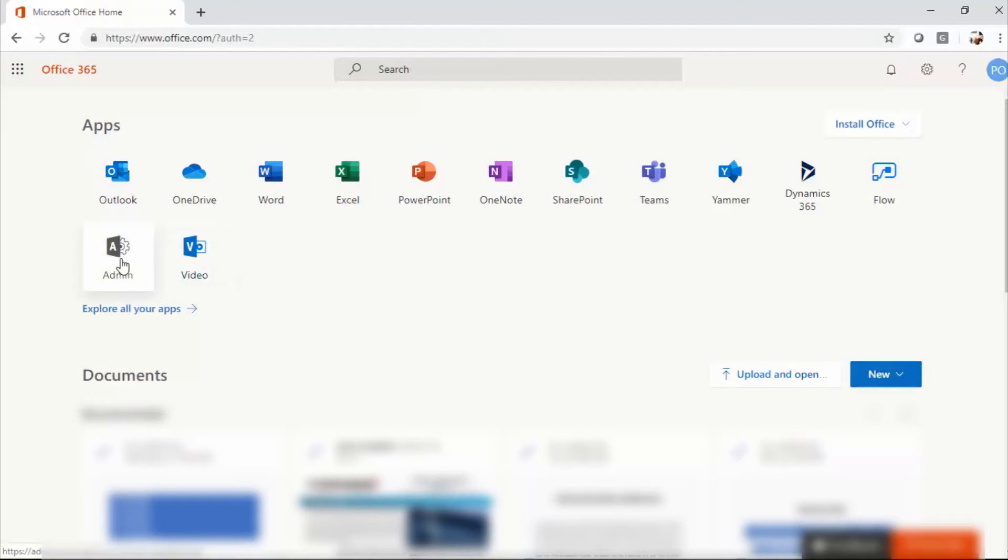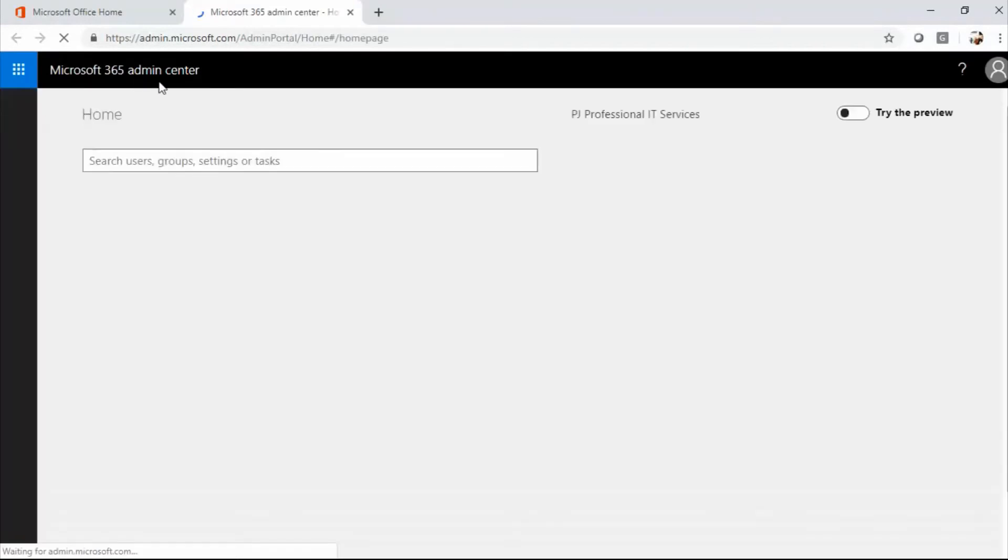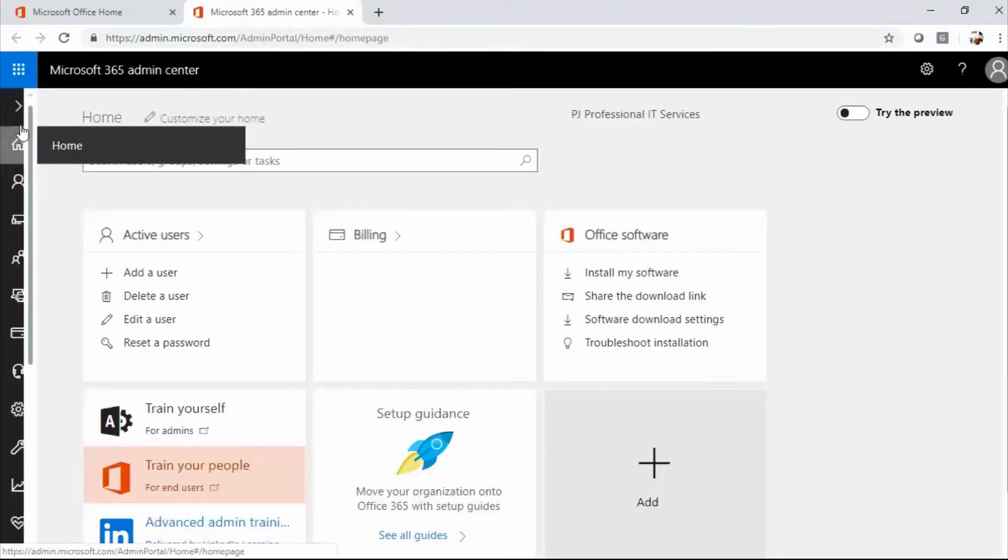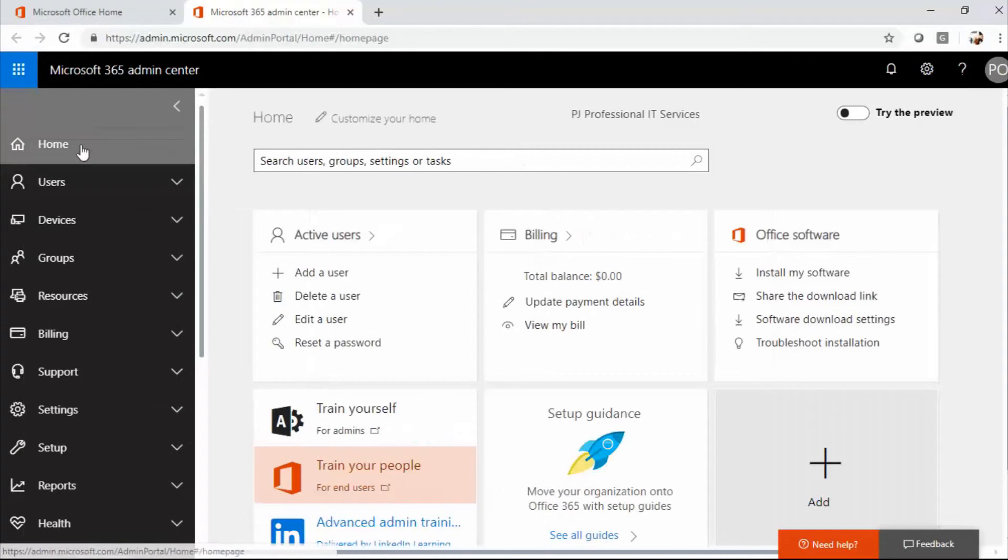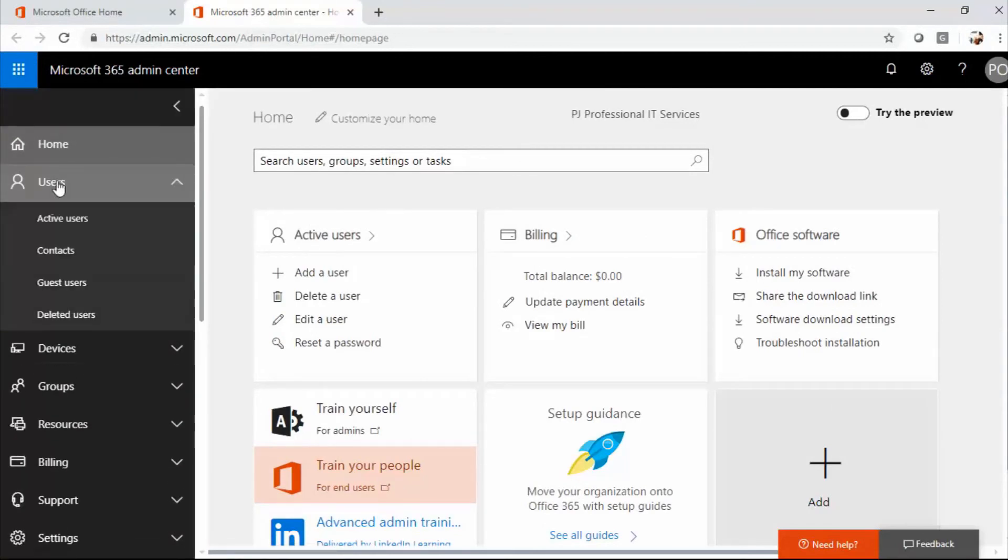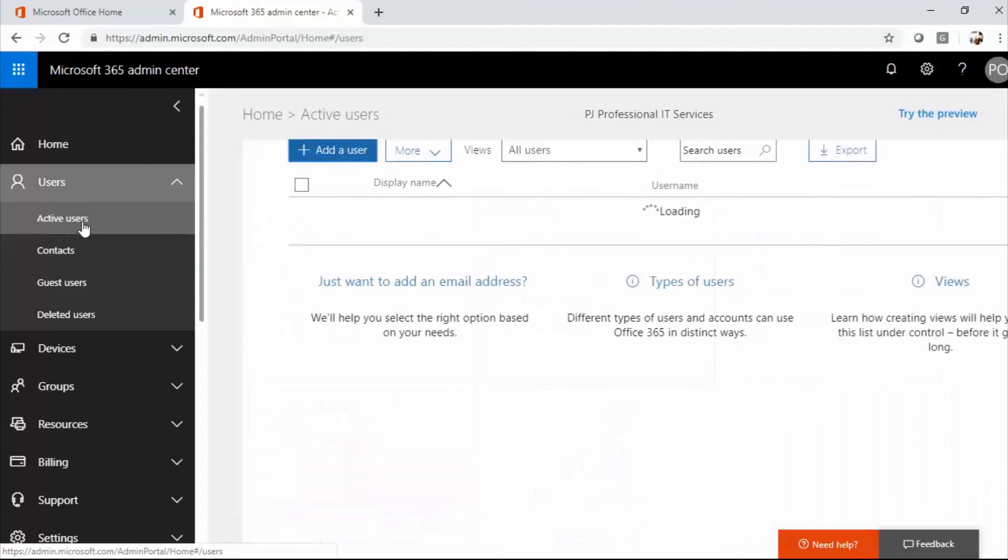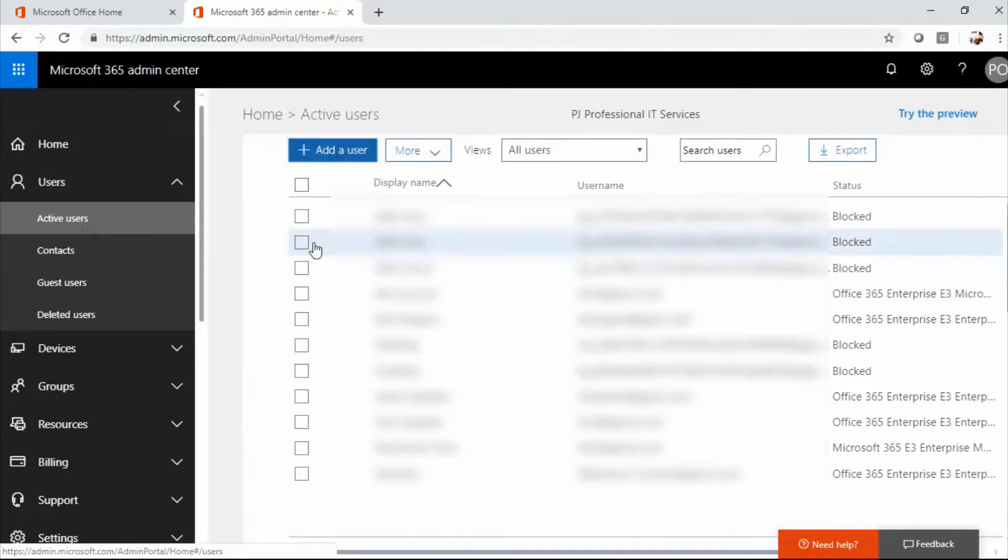All right, so as an admin, what we do is we go to the admin app. Then it'll take you to the admin center. Let's open this up a little bit. And from there, what you want to do is select users, then you want to go to active users.